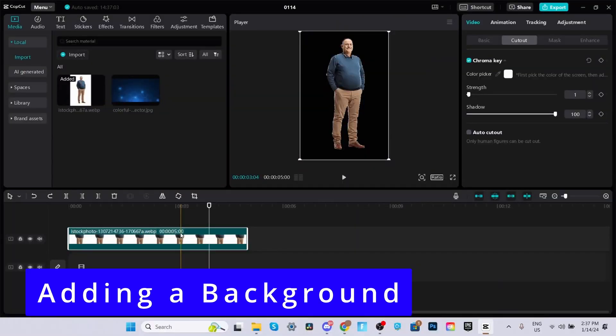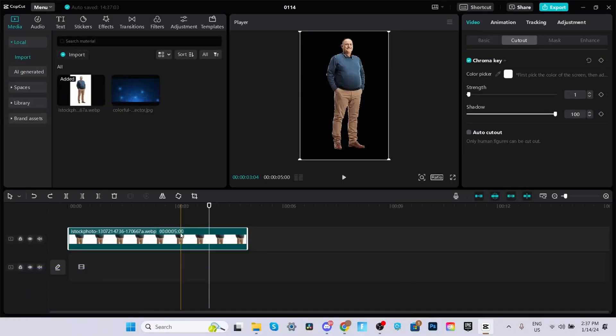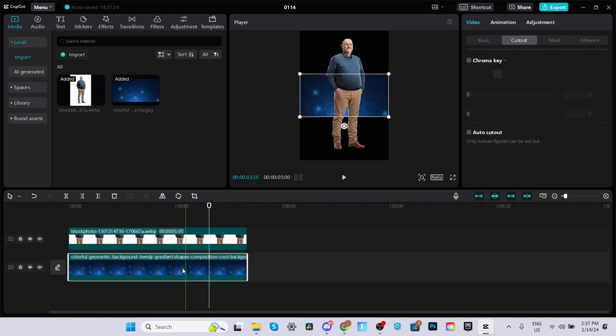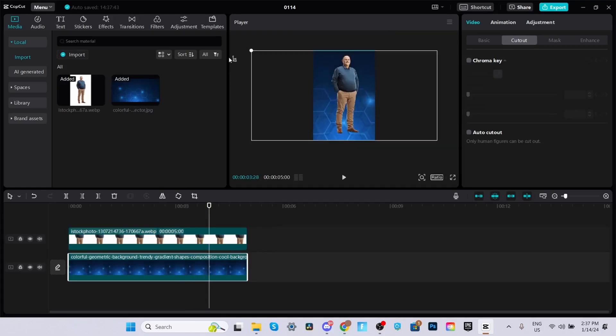And now for the third method, adding a custom background. This is where you can get really creative. Once you've removed the background using either method 1 or 2, bring in your background by clicking the plus icon. As you can see, it's behind the person. Scale the image to whatever you'd like.